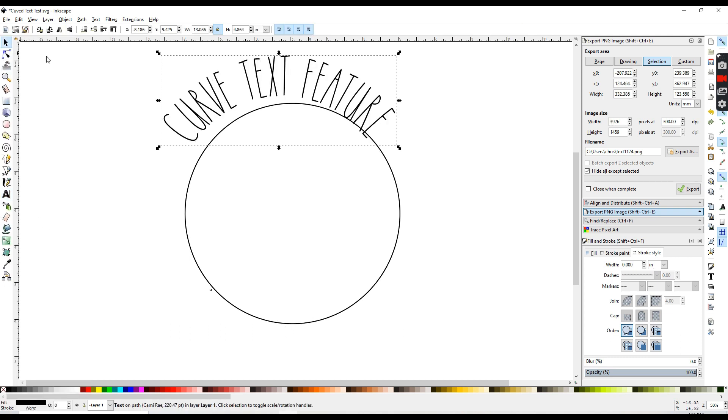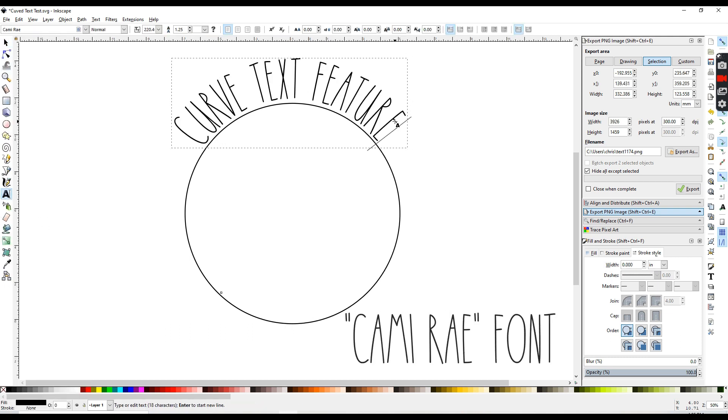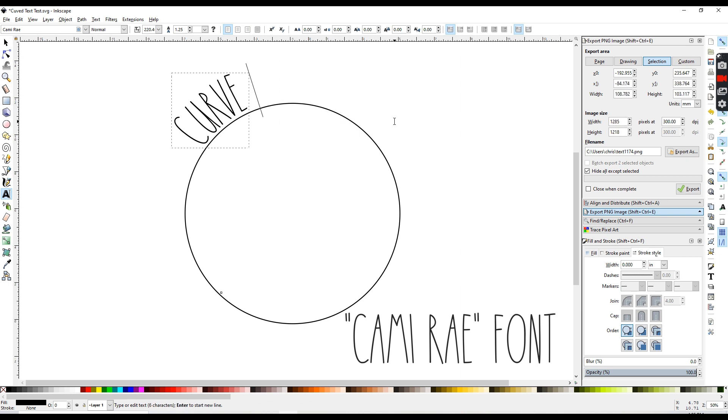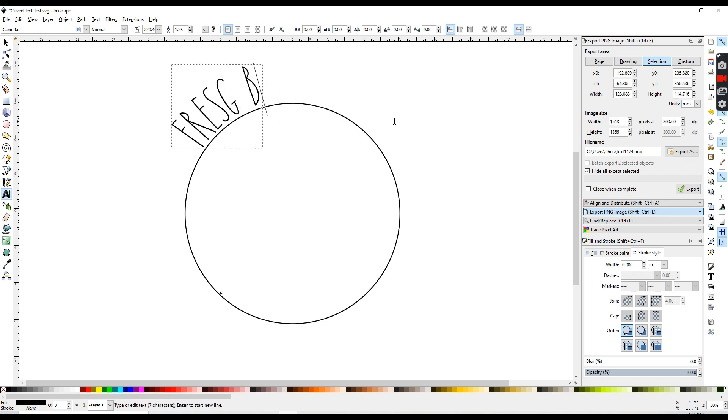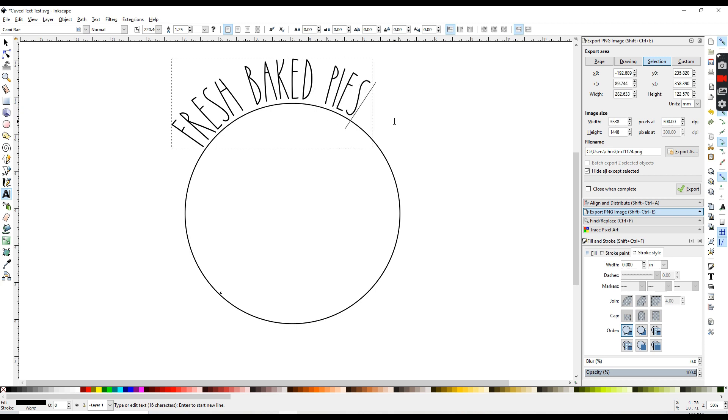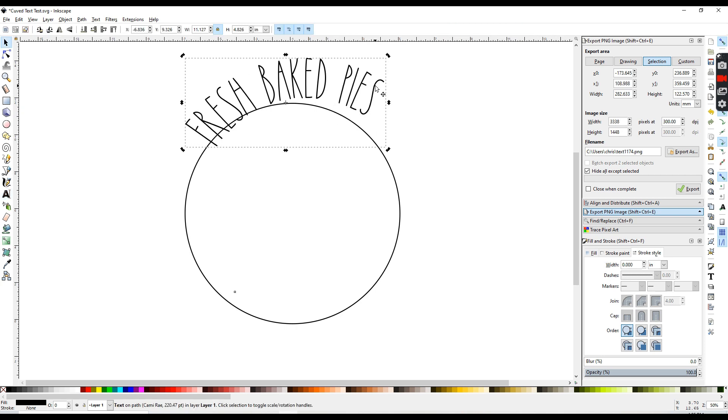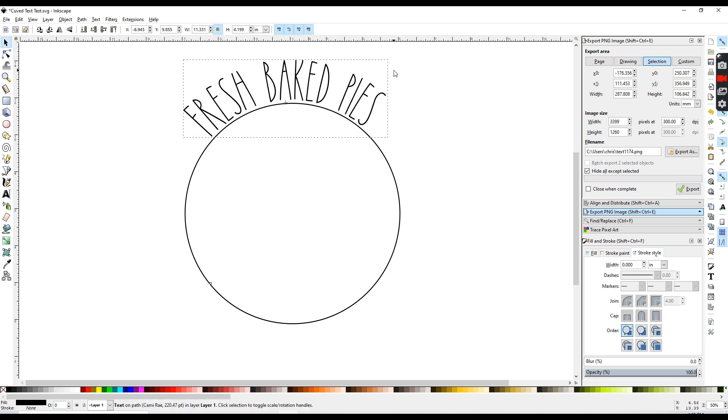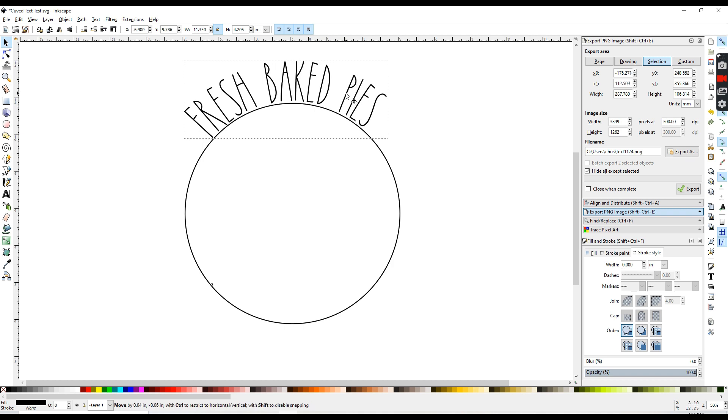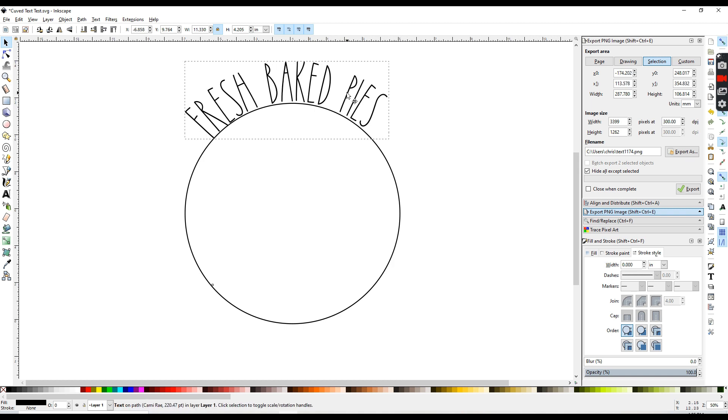I'm going to be using this Camire font, and you can also go back and change whatever it is you've typed out after your text has been curved. And you can move it, click on it twice to bring up those rotation handles, and rotate it to wherever you're happy with it.